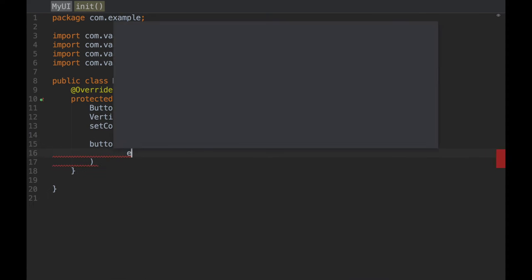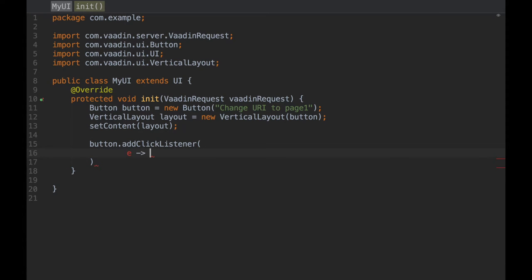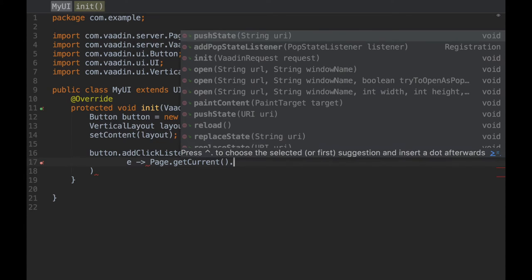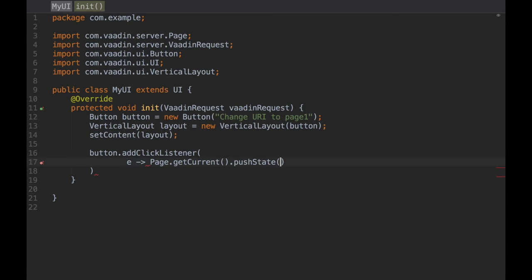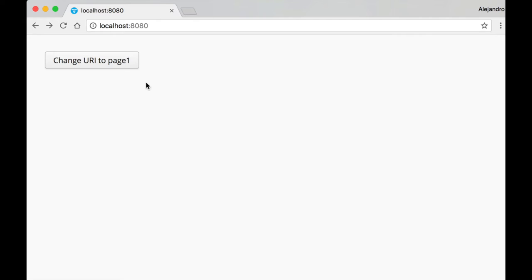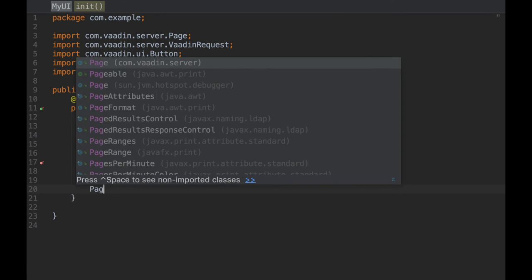Badding 8 adds support for the HTML5 history API. With this, you can easily modify the URL shown in the browser without refreshing the whole page and without a hash bang in the URL.